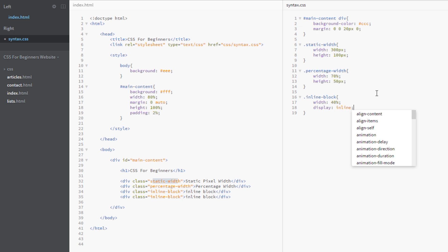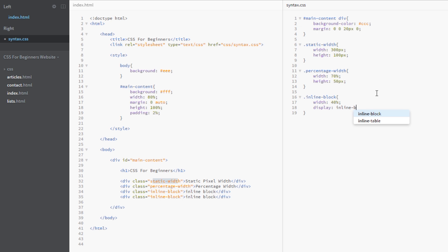We won't have full control over those because the box model only controls block level elements. So what we need to do is say inline block to get the best of both worlds. Remember, so we're getting that side to side property we get with inline elements, but we're also getting the block level element properties which is going to let us control the box model properties, things like margin and padding.